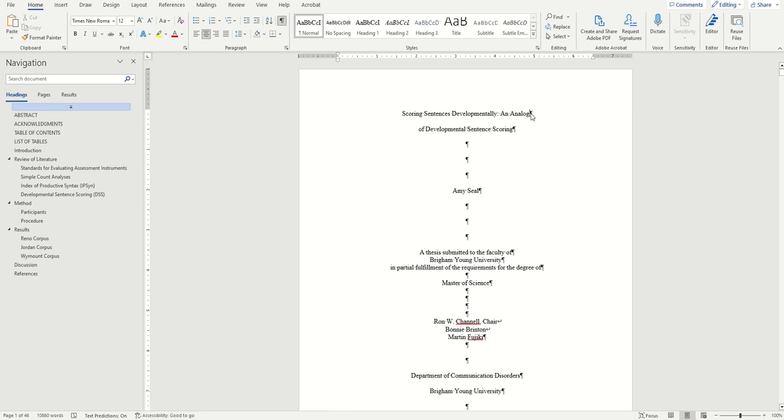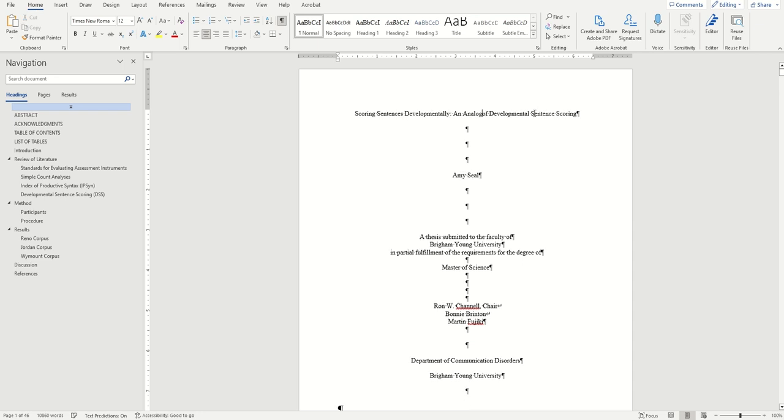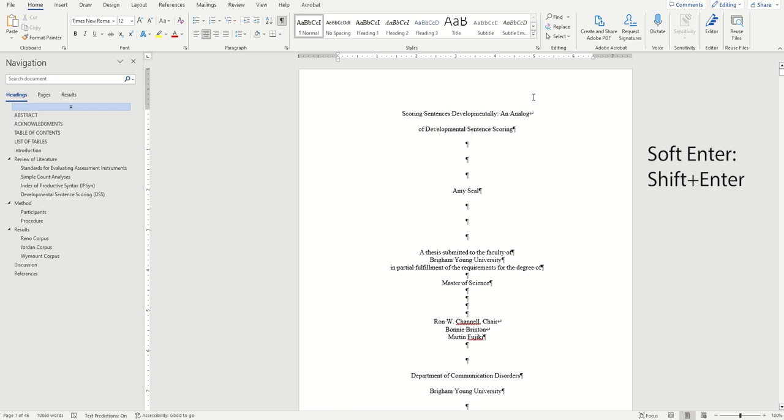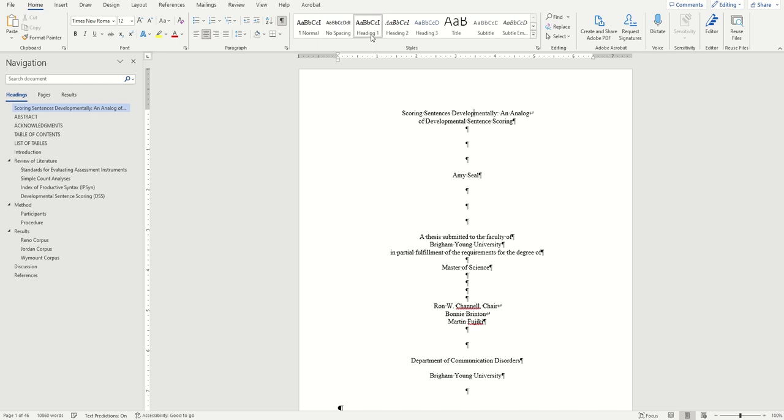Next I'm going to delete this Enter after Analog and instead hit Shift and Enter on my keyboard. One more time that's Shift and Enter together and that creates a left pointing arrow which signifies a soft Enter. Now I can apply my Heading 1 to the title and it will apply to the full title instead of just the first line. And that's it for Heading 1's and Heading 2's.